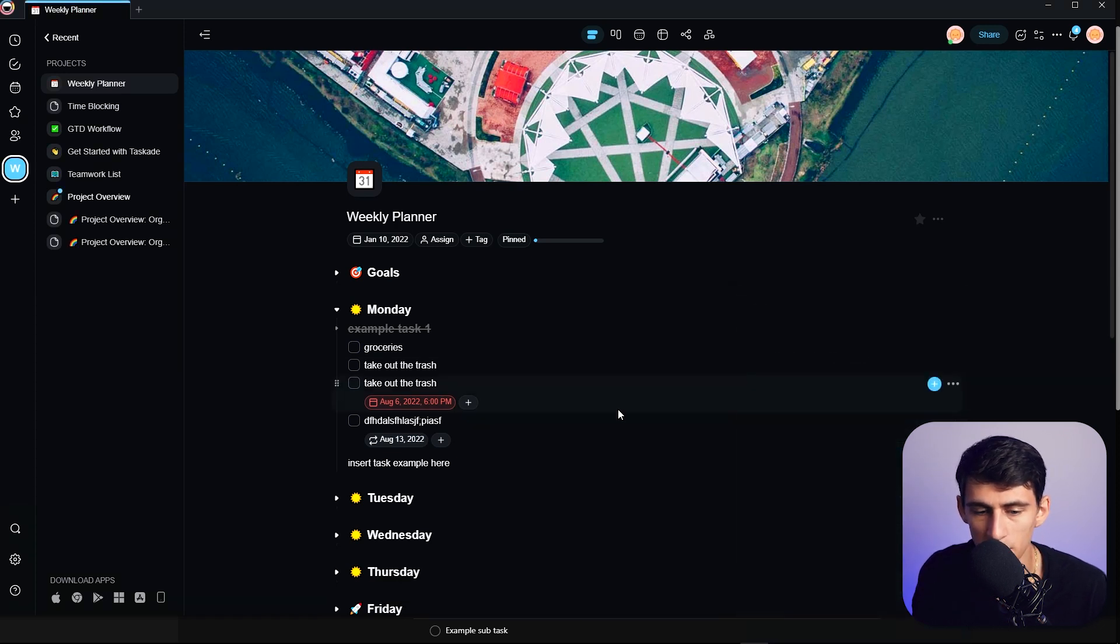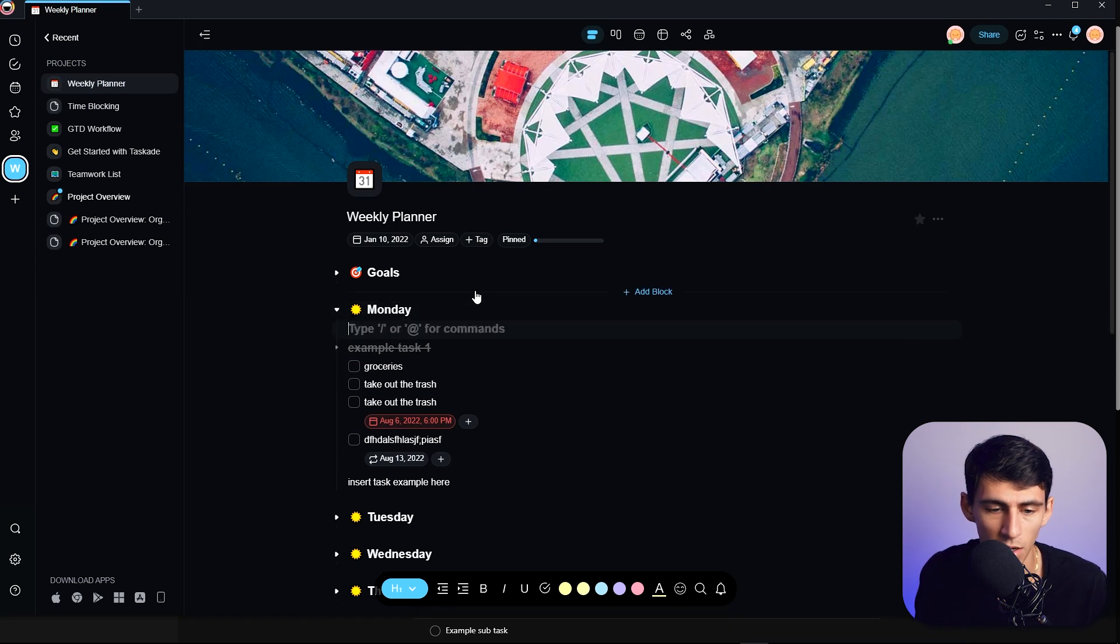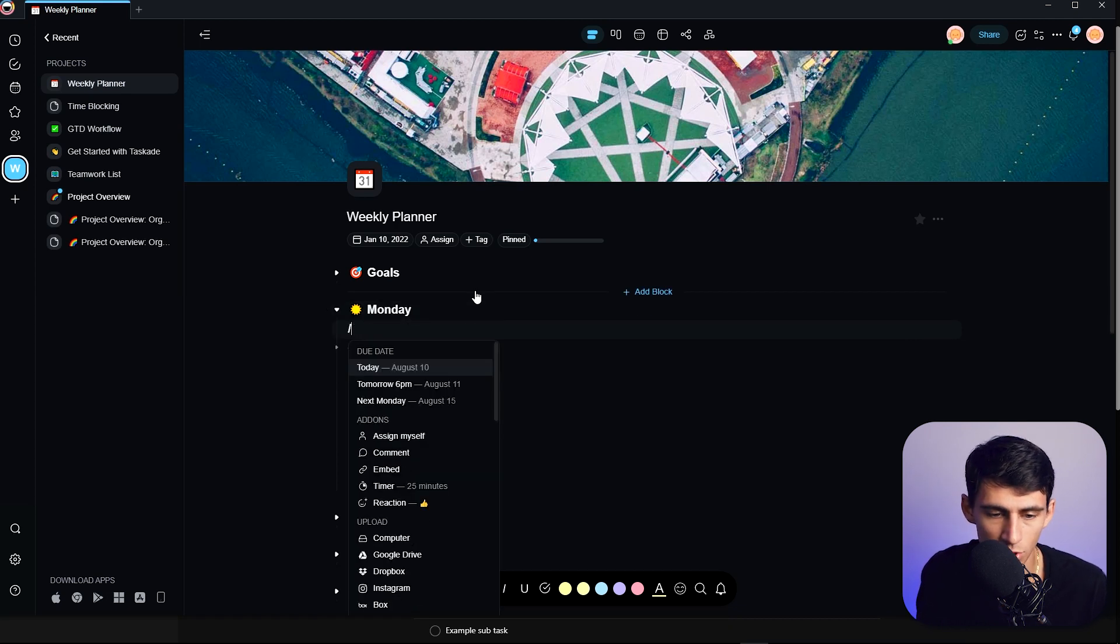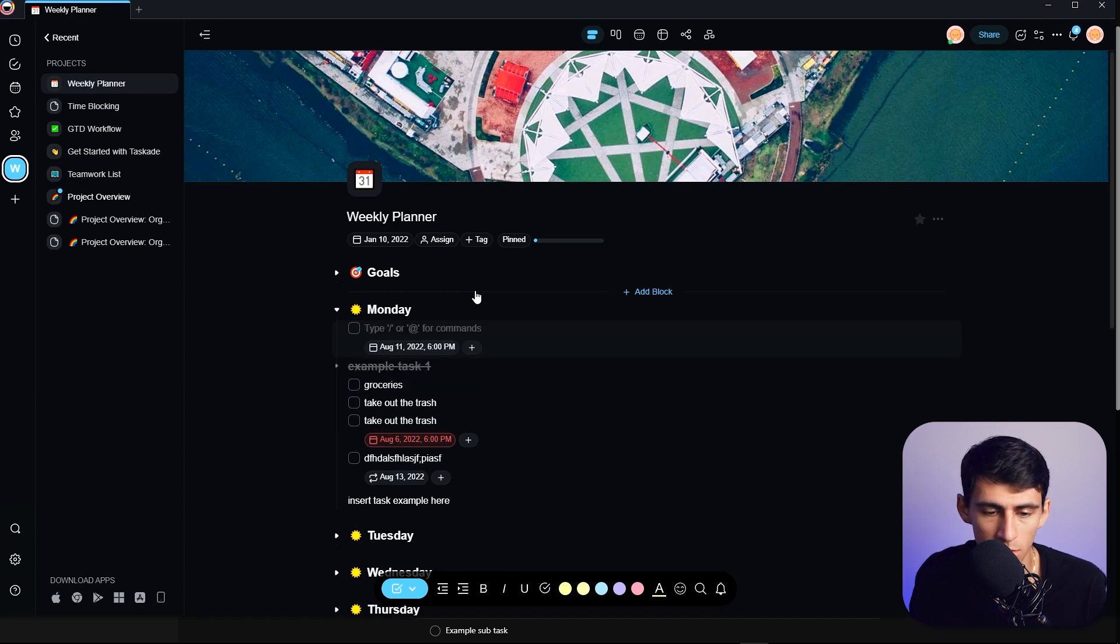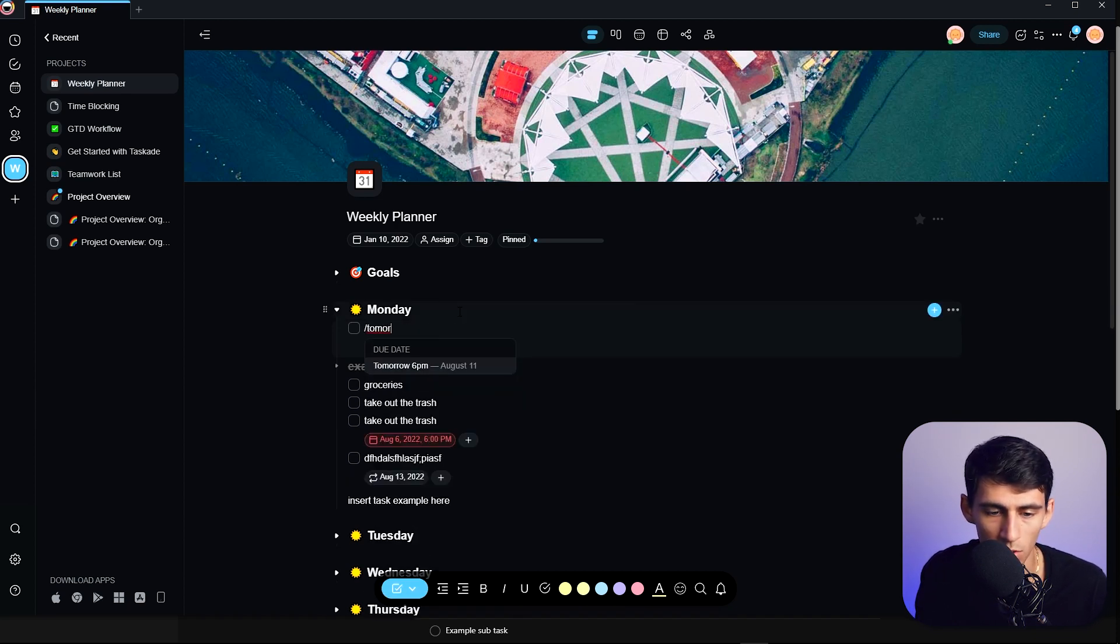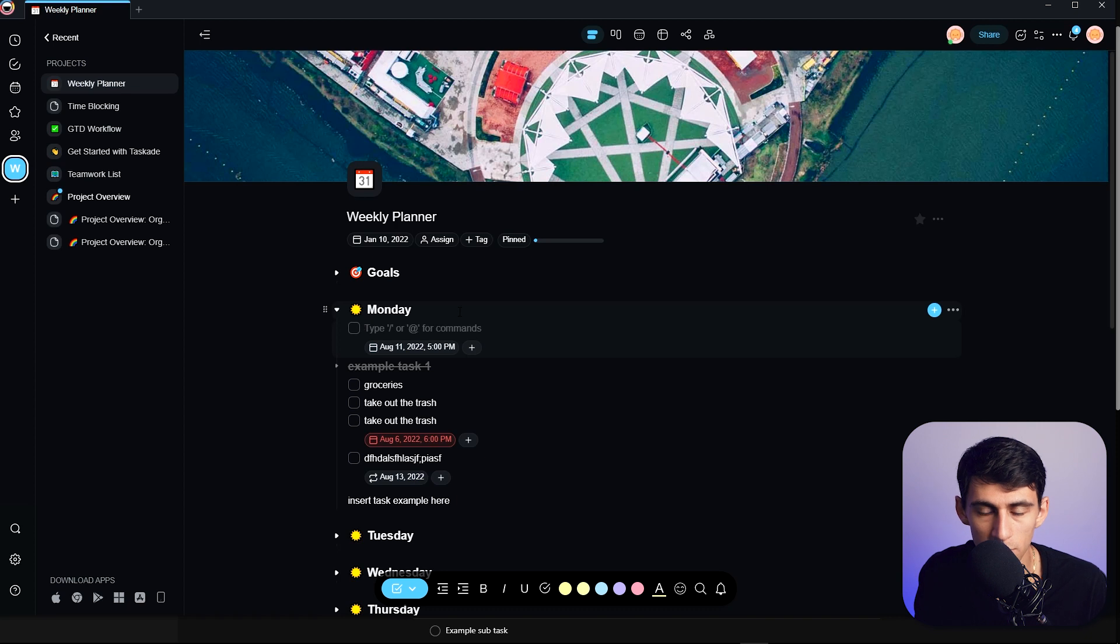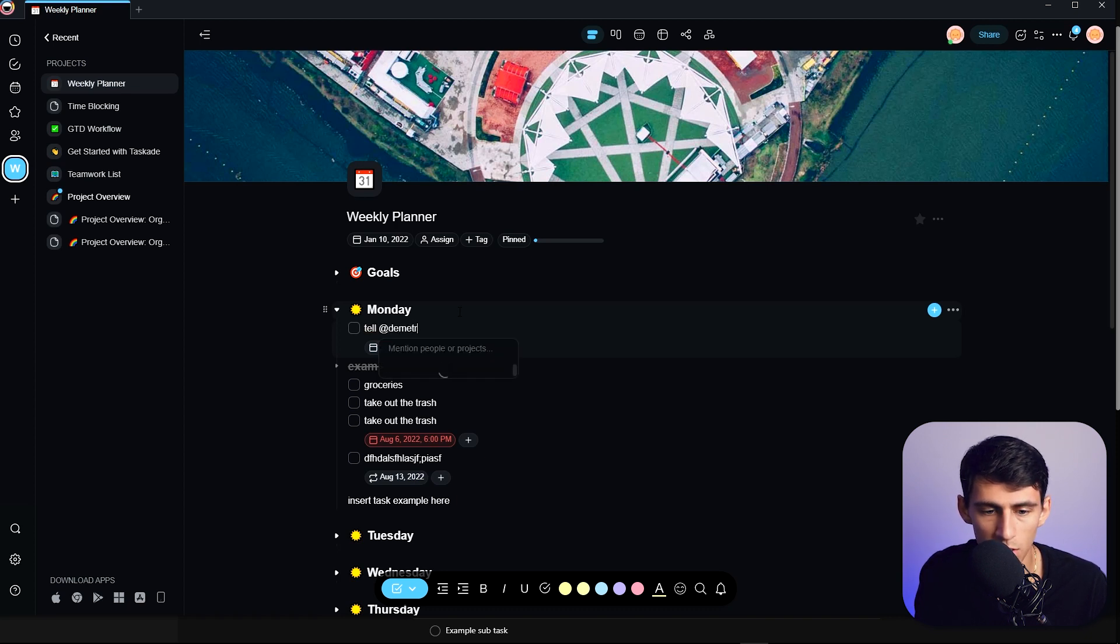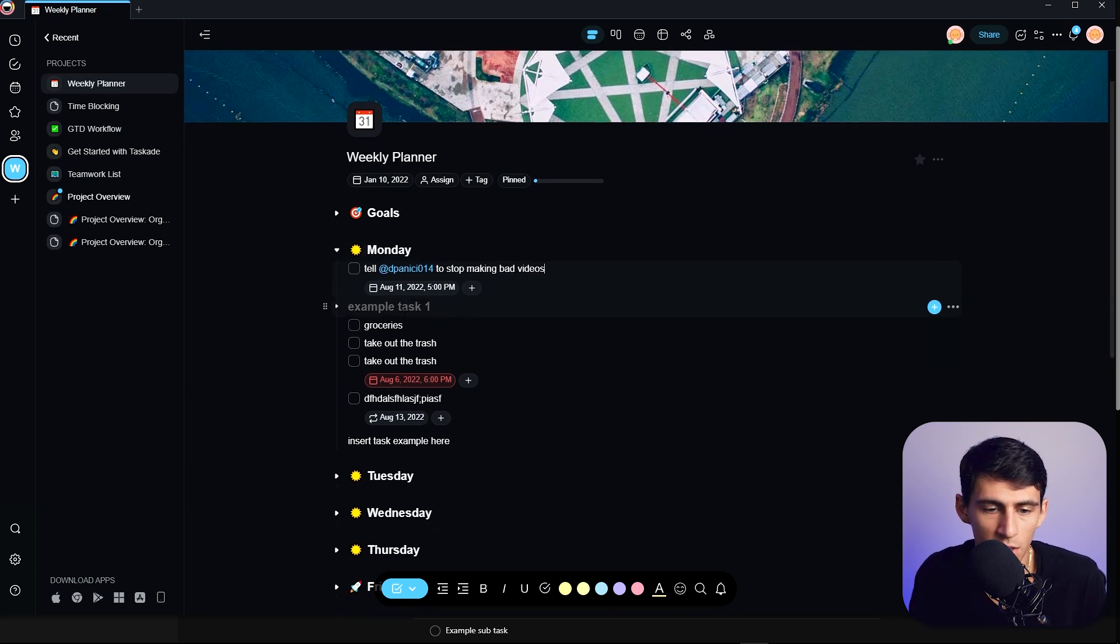It's a little clunkier. I wasn't able to quickly do it like that, but you can do slash to turn into a checkbox and then slash tomorrow. It'll put in the time, so I can put 'tomorrow 5pm' and 'tell Dimitri to stop making bad videos.'